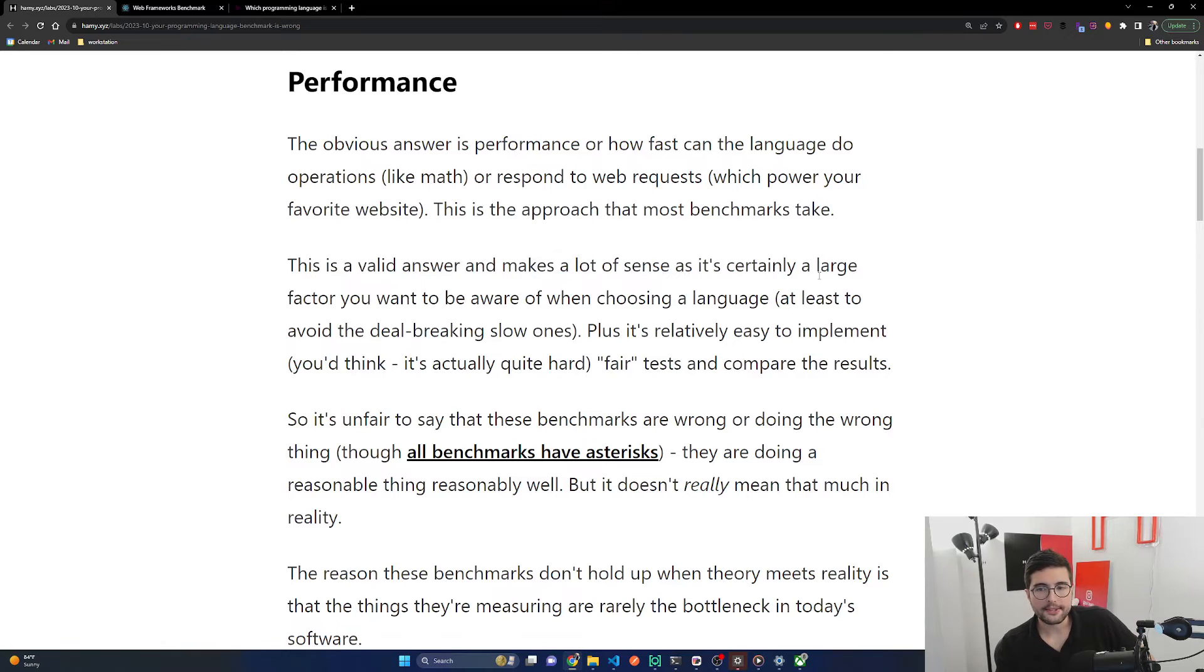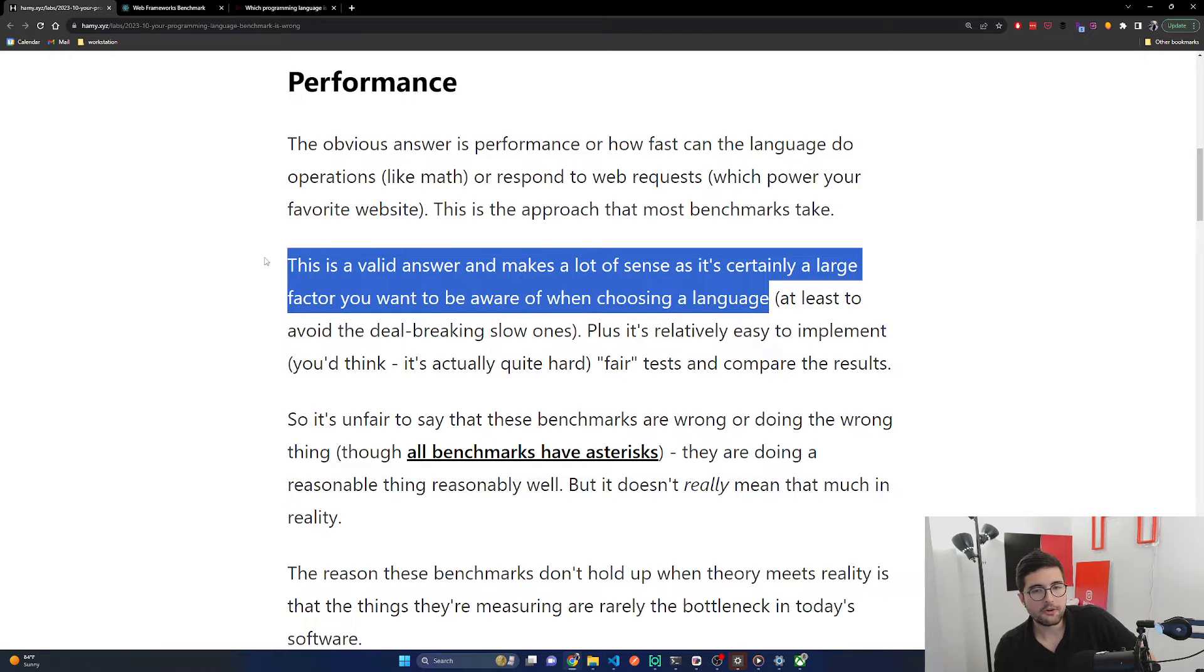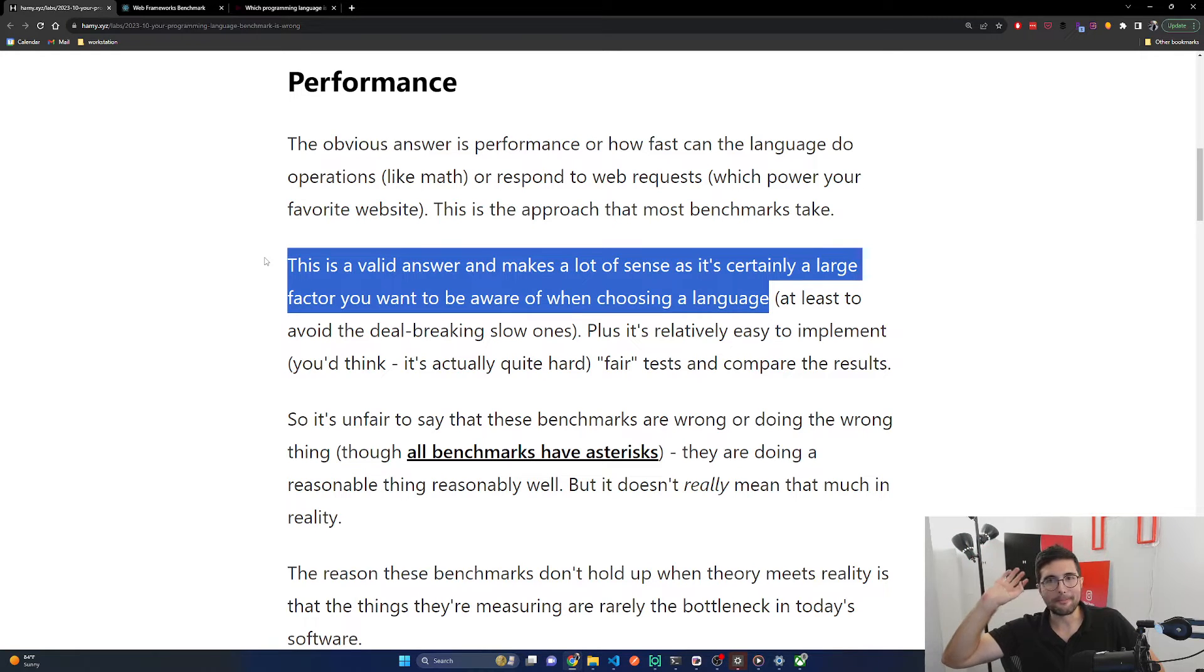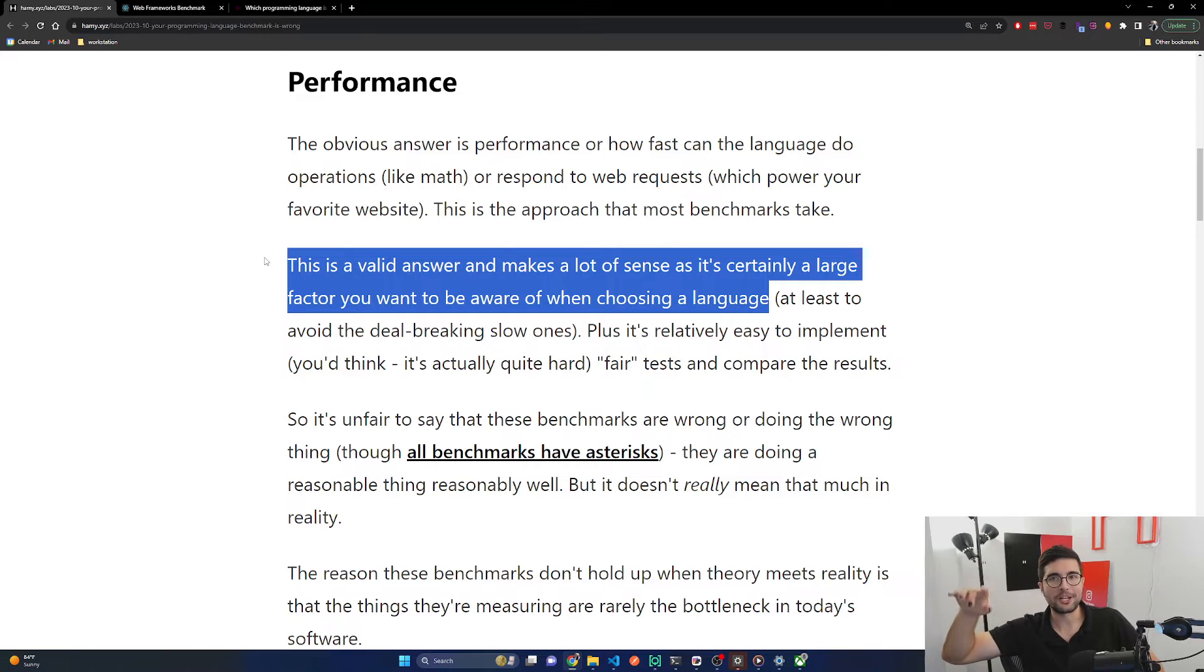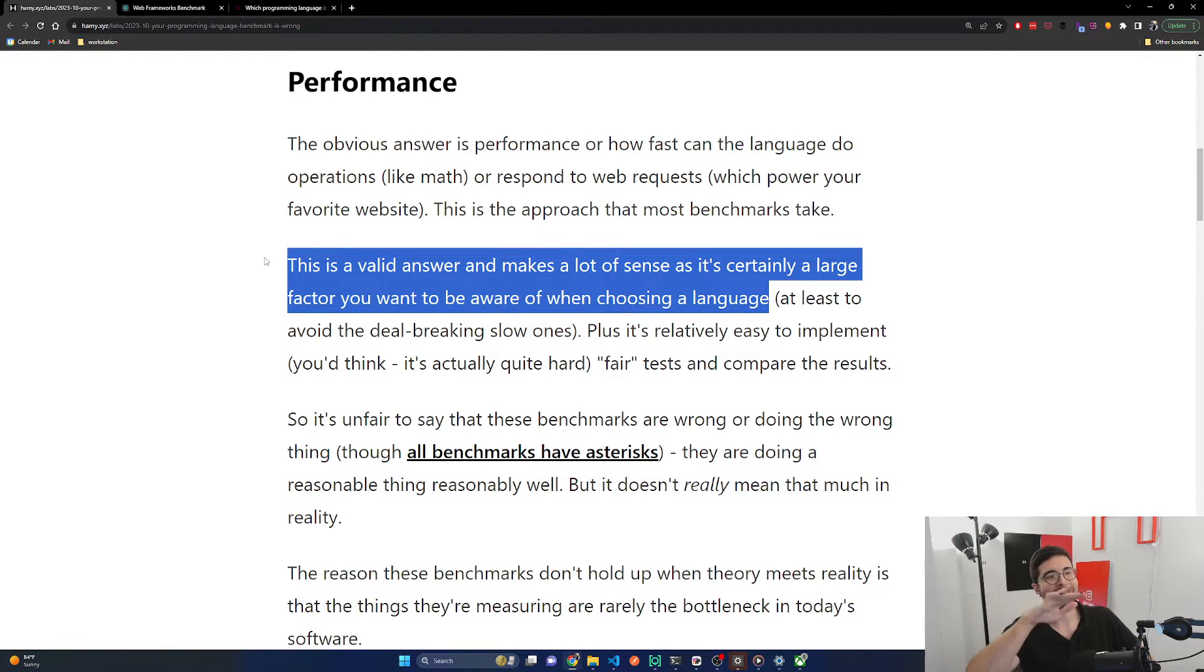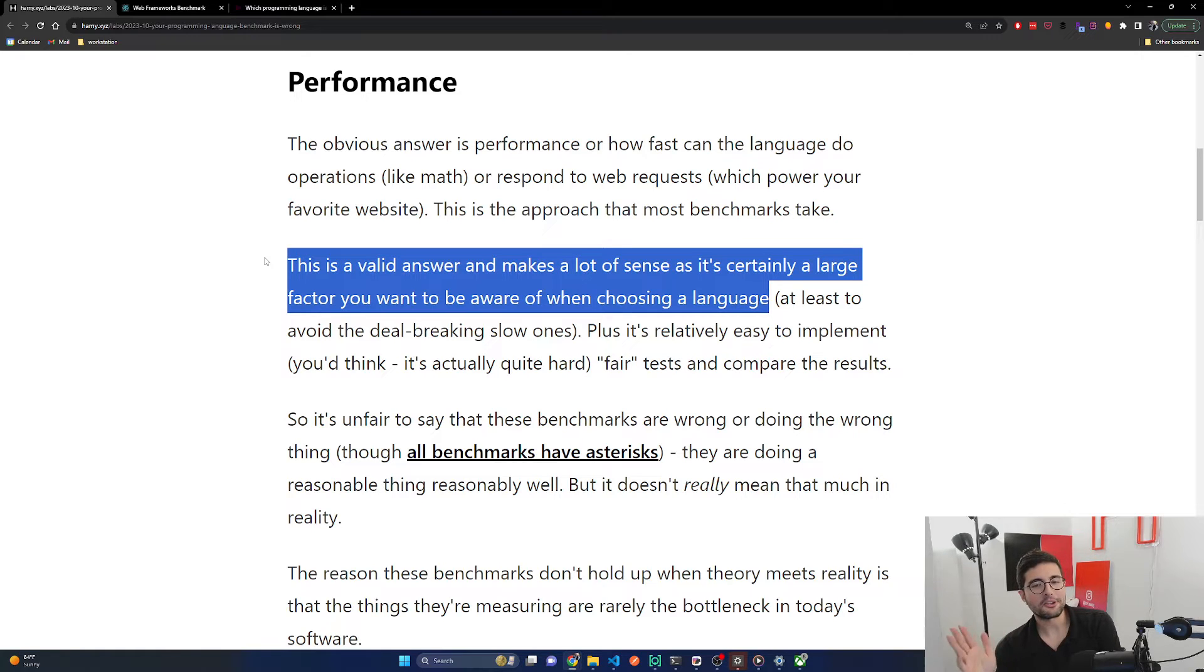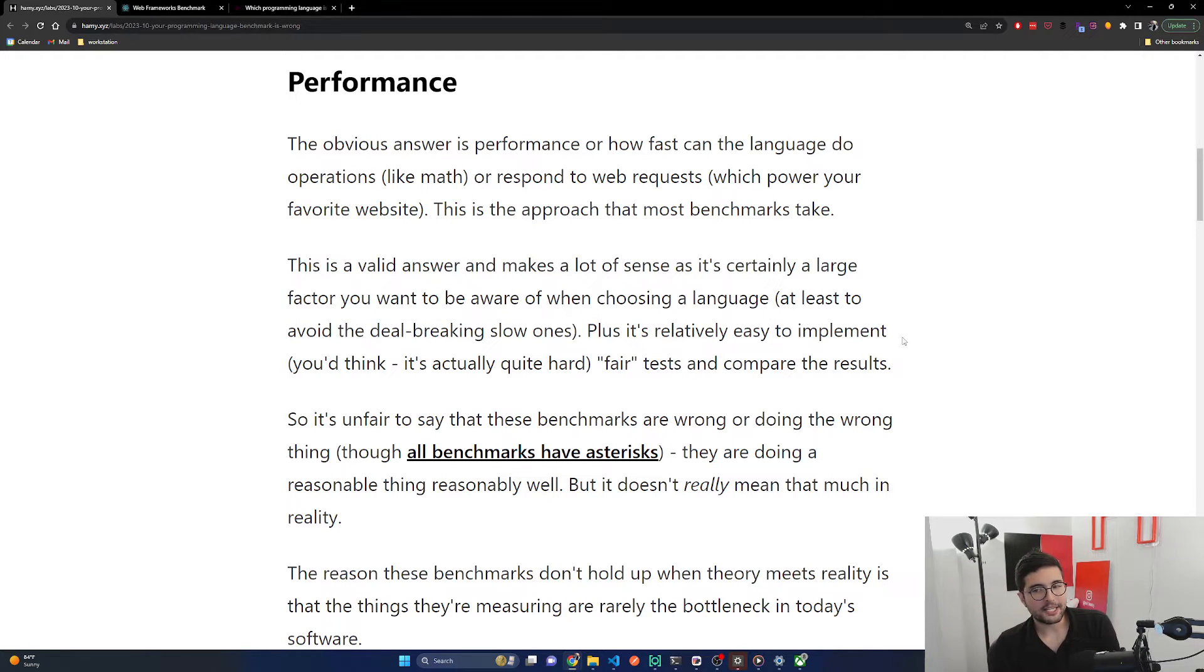This is a valid answer and makes a lot of sense as it's certainly a large factor you want to be aware of when choosing a language, at least to avoid the deal-breaking slow ones. You'll often see these benchmarks with this power curve where at the top is your C++, Zig, Rust, Go with ridiculous code, probably some bit shifting and things you would never actually write in a real system. Then you'll get to the mid ones which are usually more reasonable like C Sharp, Java, Go. Then you'll come down to the other side with the weird languages like Ruby or Elixir. For the most part, you just want one that's not the bad ones, and any of the other ones are kind of fine.